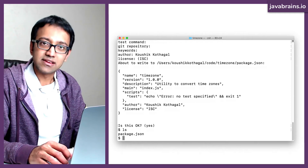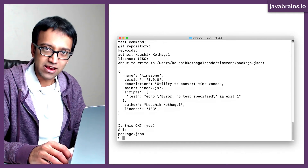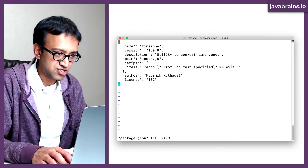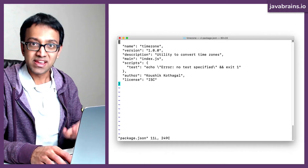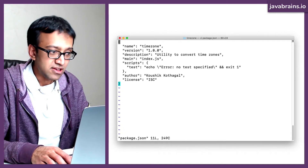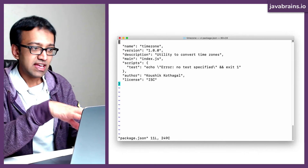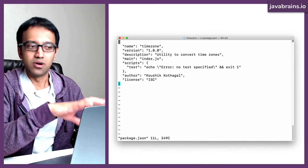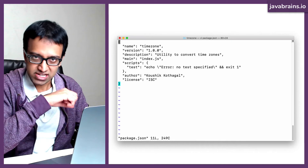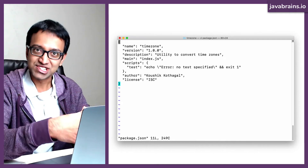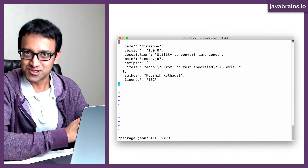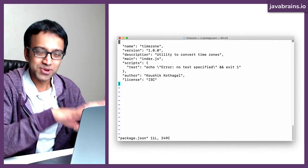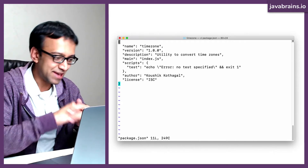It has actually created a package.json file. If you look at the contents of package.json, it's basically what was just confirmed. This is metadata about your code, about your project, and about your potential package that you might publish to npm. You don't have a single line of source, but you have the metadata now.